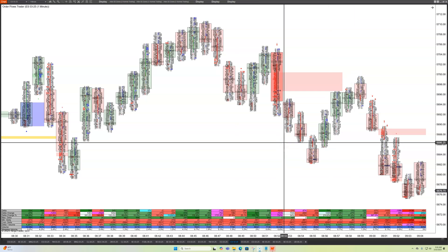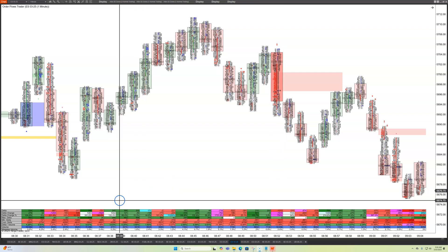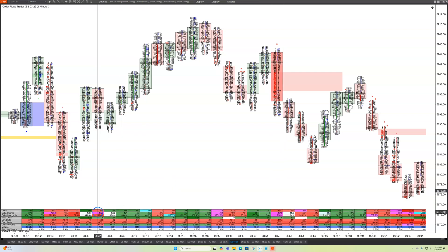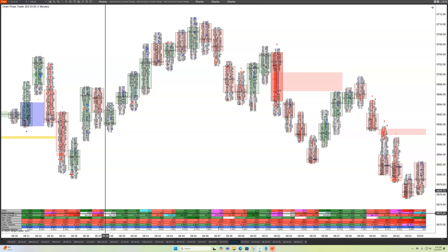what trades on the bid, what trades on the offer, how it trades in terms of volume is information, it's data. And from that data, you can extrapolate it into useful forms of analysis. One of the basic tools of Order Flows is just the Delta.